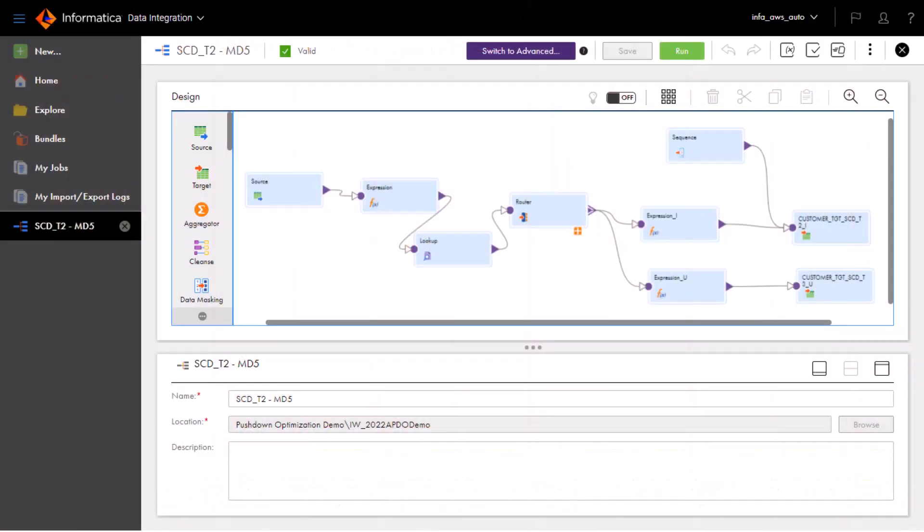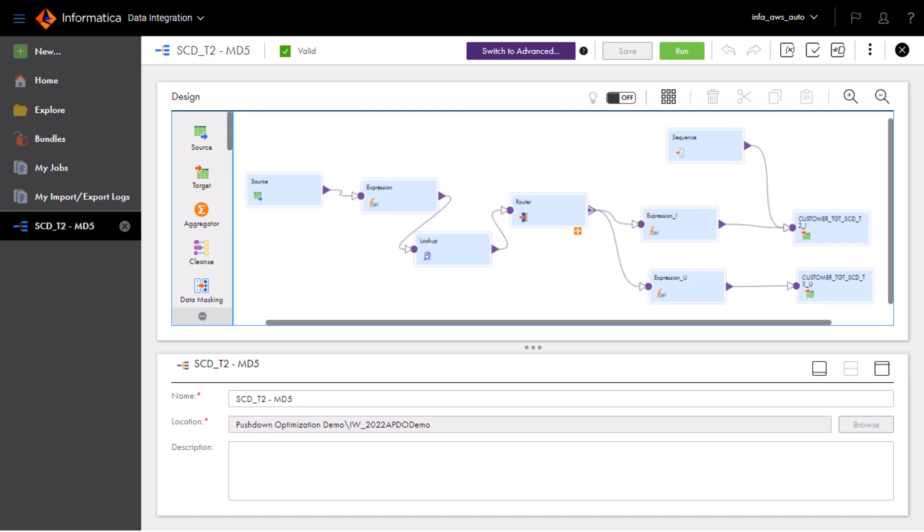Let's look at an example. Here, we have a mapping that pushes data processing to a Snowflake data warehouse. It implements a Type 2 slowly changing dimension.